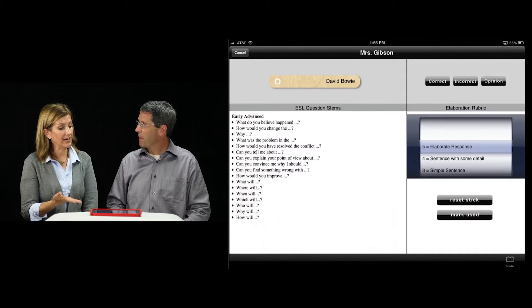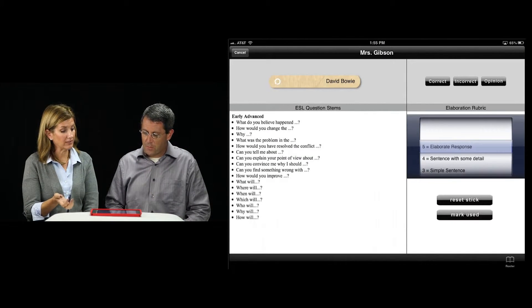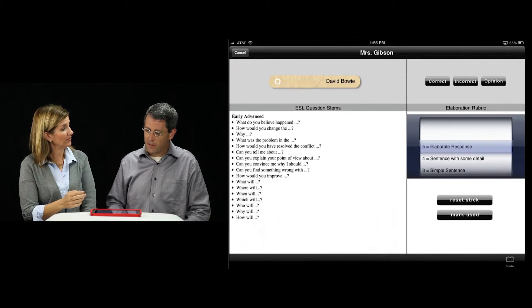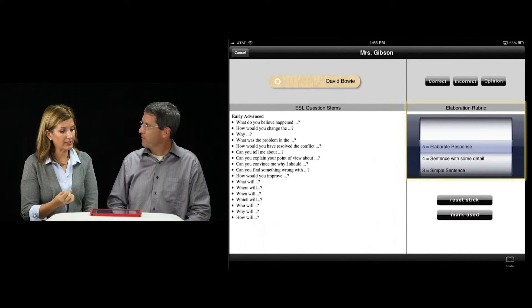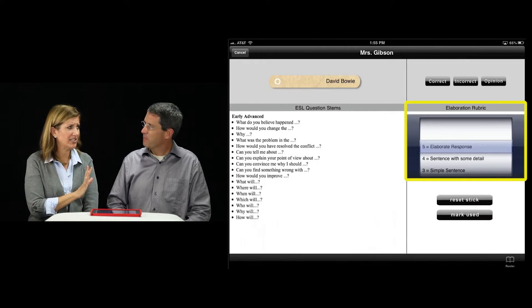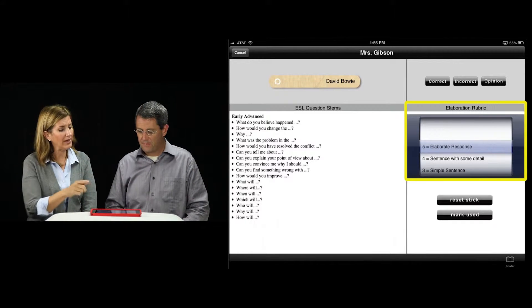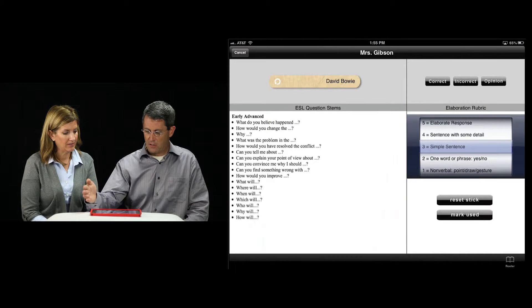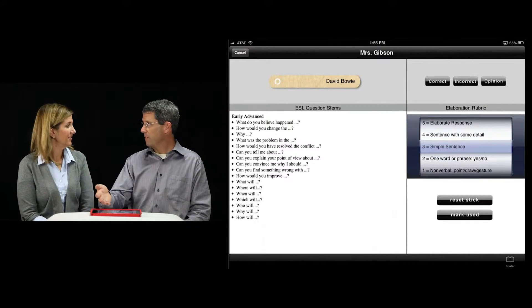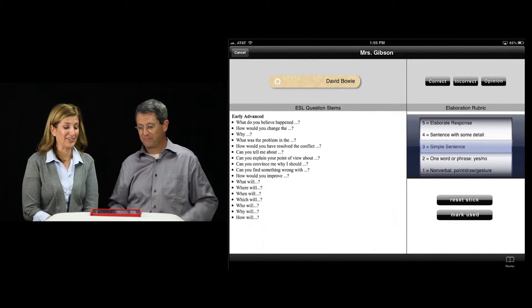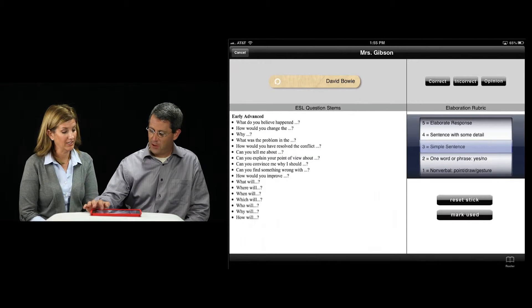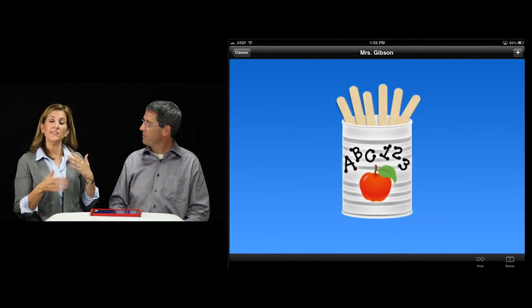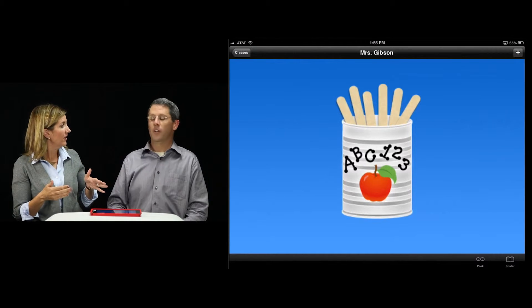This is going to help for a lot of different classes. Look at this. This is even cooler. You just asked a question. You said he answered correctly, but what did he do as far as his response? Was it elaborate? Did he have just a little bit of detail? Was it a complete sentence? I'm going to say it's a simple sentence, but I love the fact that we have a rubric. As teachers, we love rubrics. Go ahead and hit reset stick.